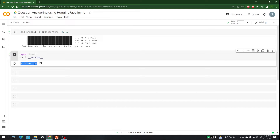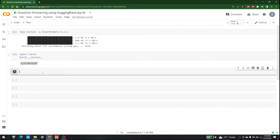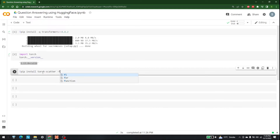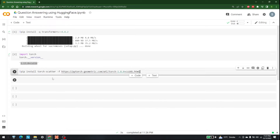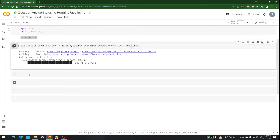The next thing is to install torch-scatter, another library we are going to use in this video. Write 'pip install torch-scatter -f' followed by the URL from which to install it. Hopefully we'll be able to install torch-scatter with the help of this URL.